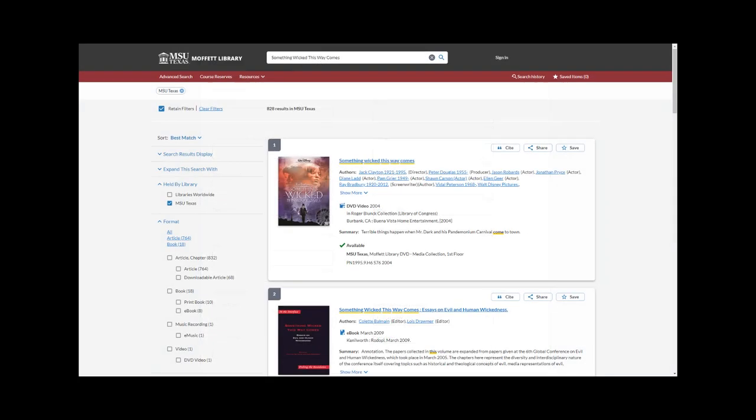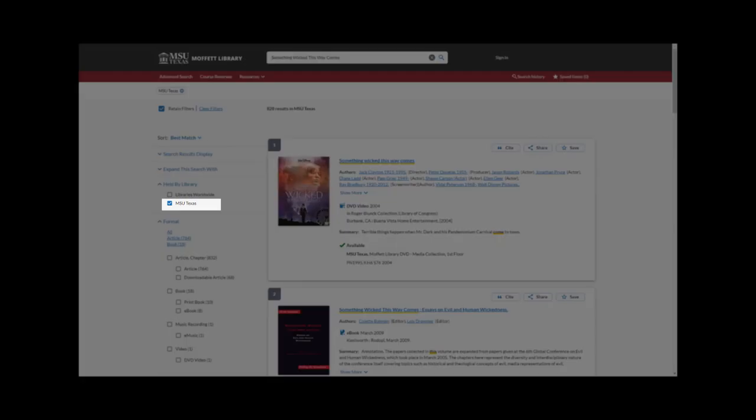Going to the library catalog, you can see two distinct options in our search limiters: search by items held in the library or search by libraries worldwide.